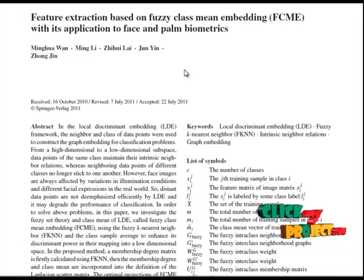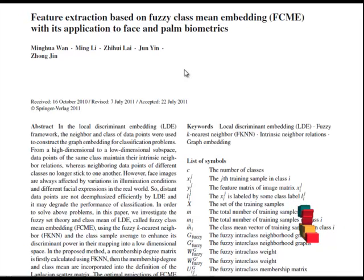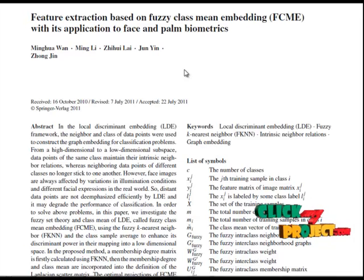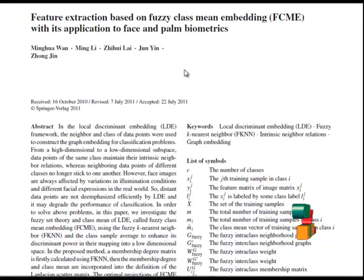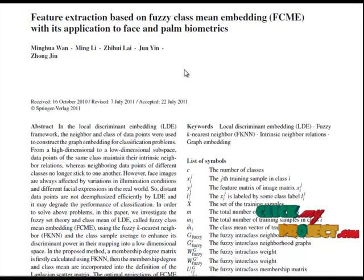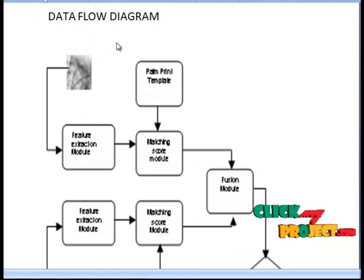The optimal projections of FCME can be obtained by solving a generalized eigenfunction. Then feature extraction will be applied, then score will be found for input images. Fusion will be identified from the input images for face and palm, and finally it will recognize the input images.